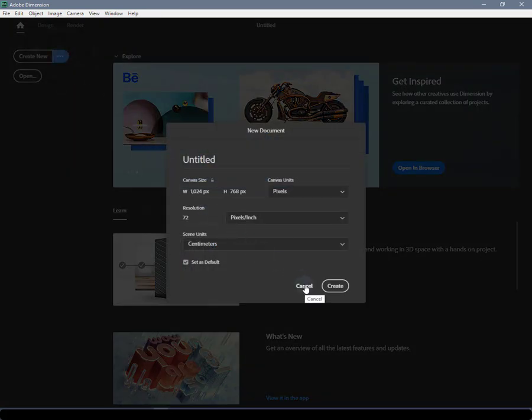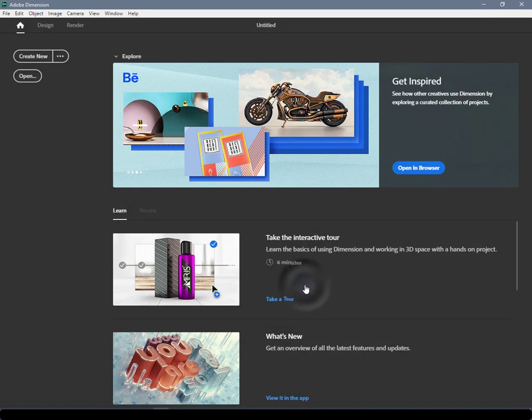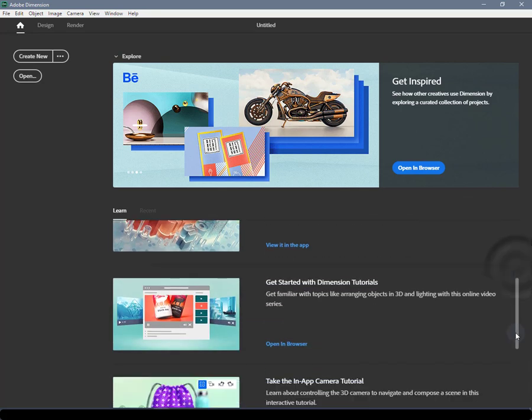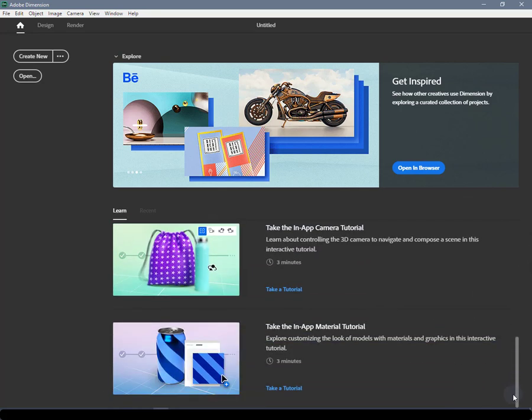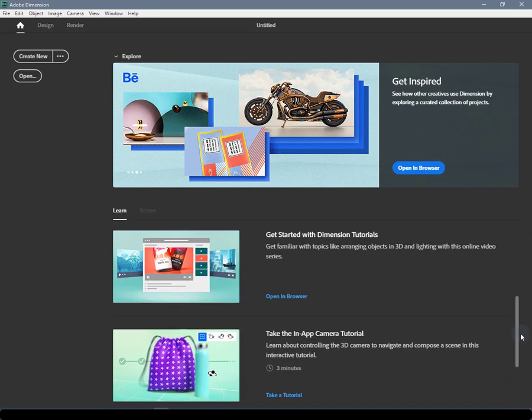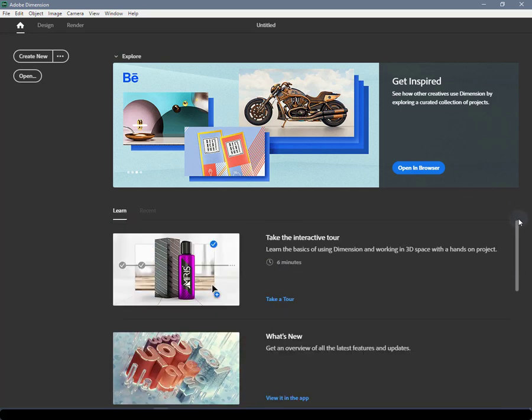Content Area: On the right hand side, you'll find the content area. Here you can browse your recent files, learn content, and see new feature news from Dimension.